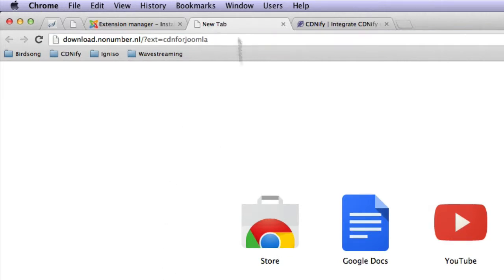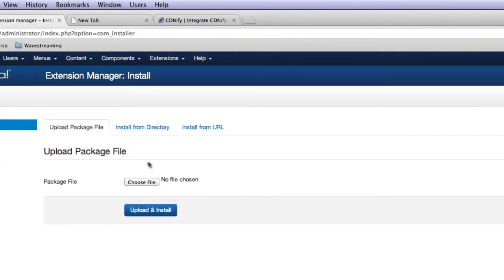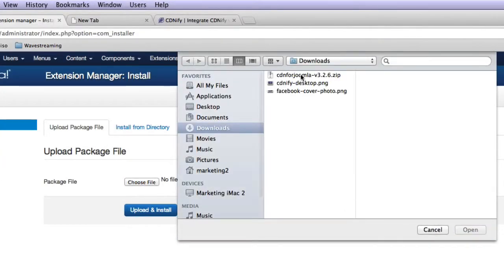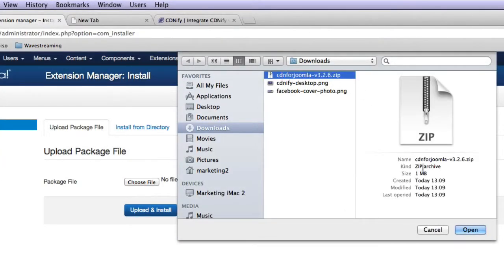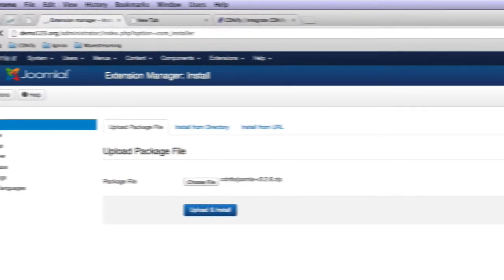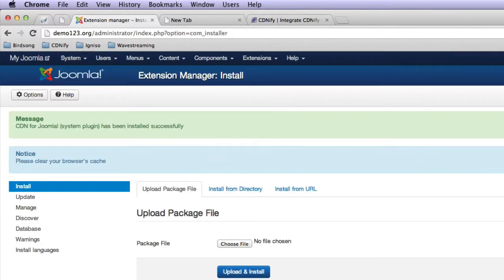and go back, and choose that file, and upload and install. And you can see that's worked.